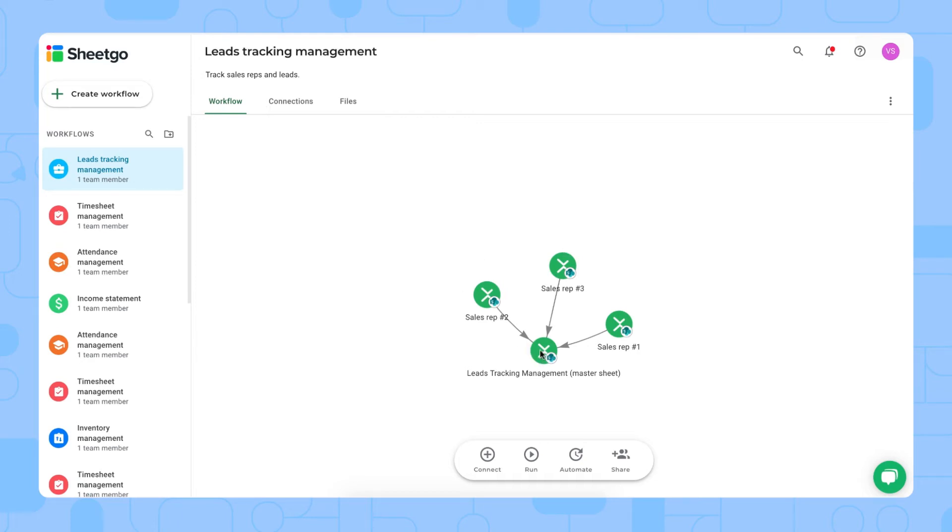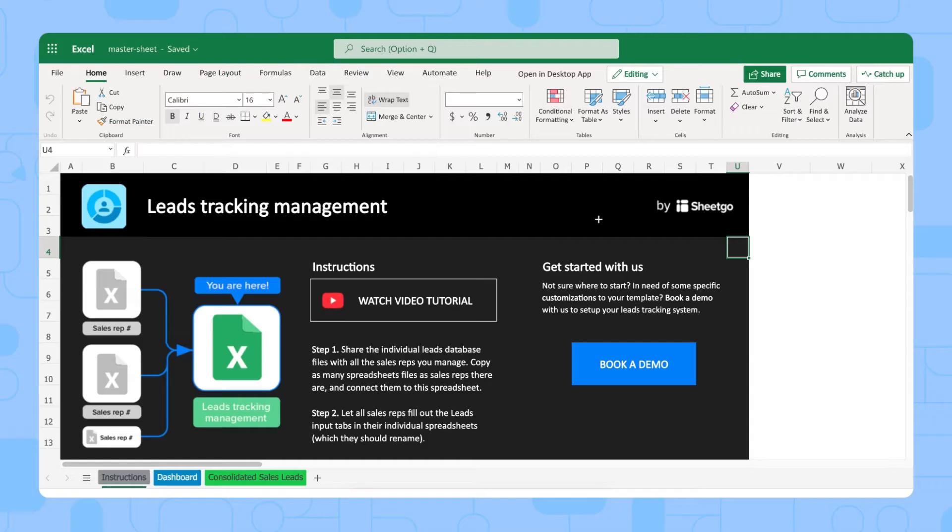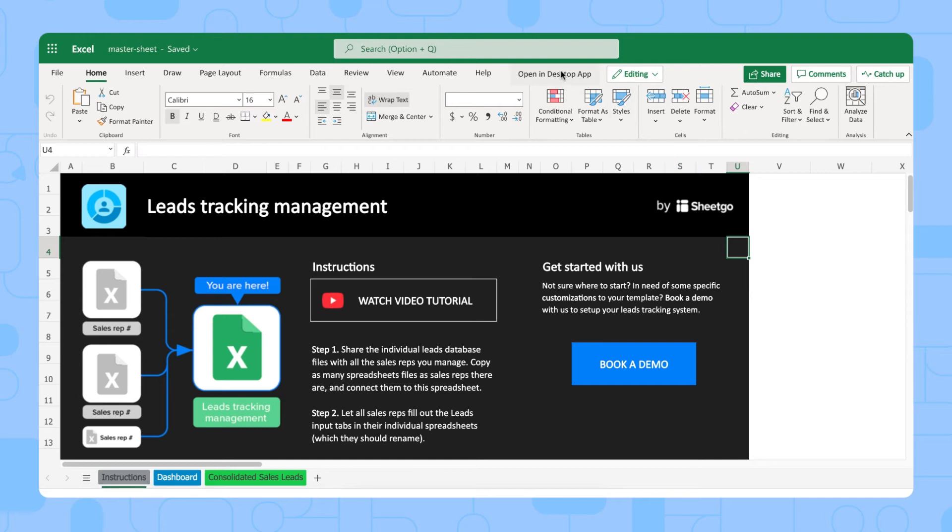We have the master sheet right here. I'll open this first. And then we have the different sales rep Excel files, where each sales rep lists the information of the leads they're working on. Let me open the master sheet. There we go. We're currently in the leads tracking management master sheet. You can choose to open this in the desktop app and work from there as well.